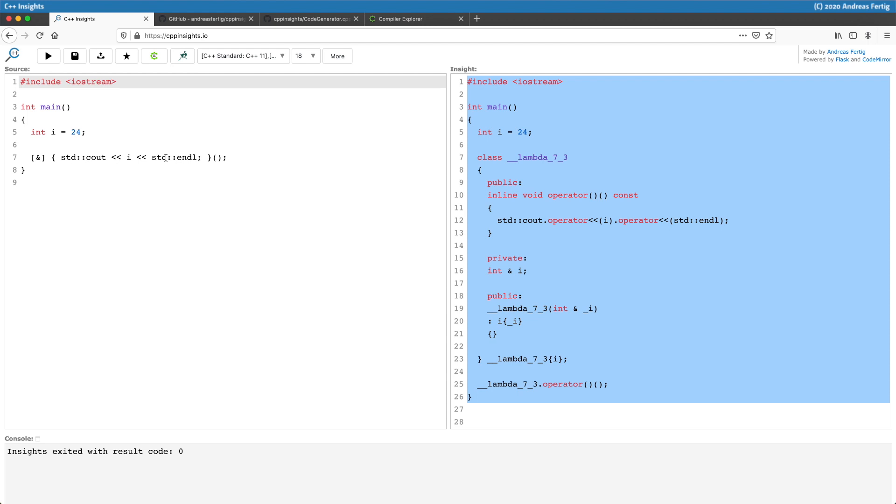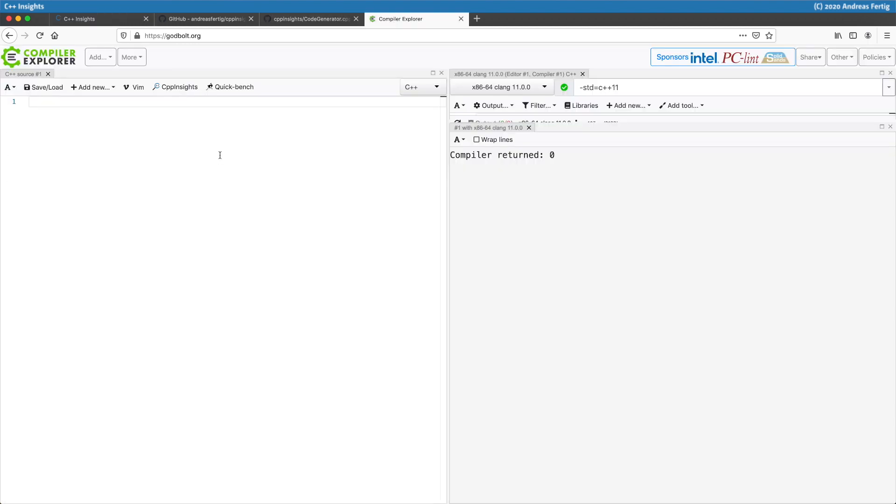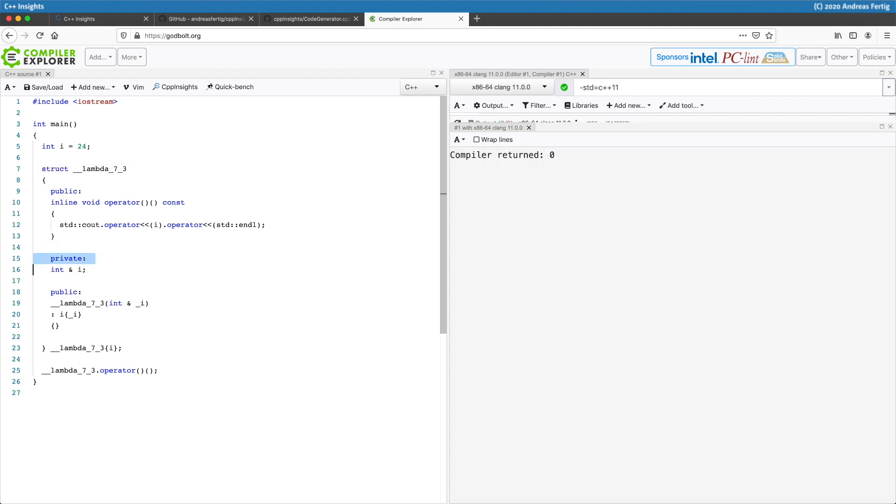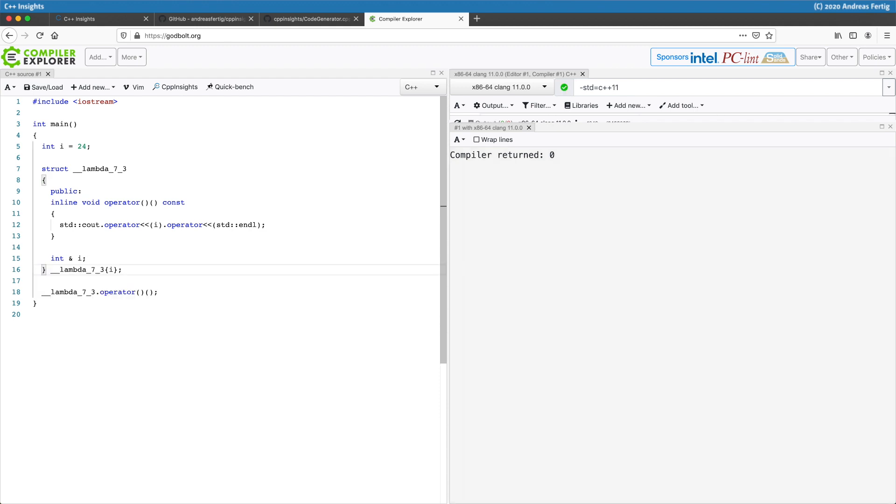A direct initialization would maybe look more something like this. I'm switching to Compiler Explorer now. If I paste that stuff in here, then in theory, we can create direct init by making it a struct and the member non-private, so public. That now would be a direct initialization of my captured variable i inside the lambda.